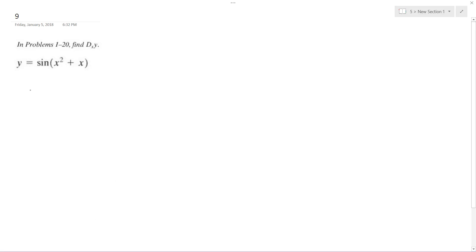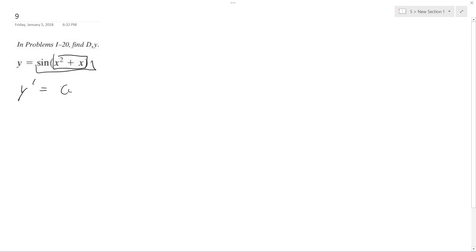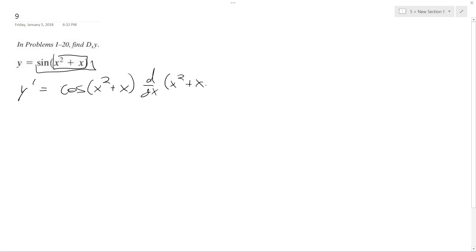Solving this problem, we're going to use the chain rule. So y prime is going to be equal to the derivative of this times the derivative of what's on the inside — so it's going to become cosine of x squared plus x, times d/dx of x squared plus x.